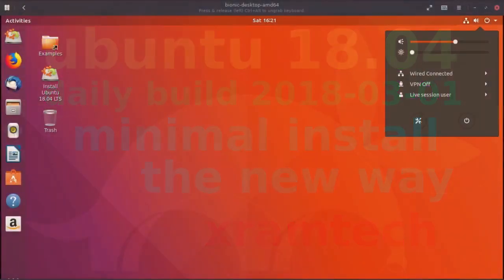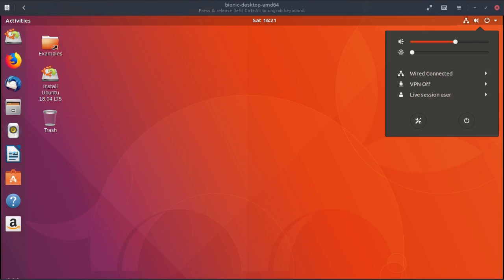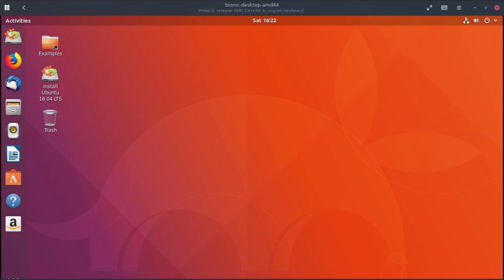I chose wired connection, but actually I have wireless connected. Since this is in GNOME boxes it reads it as a wired connection. So I'm going to double-click on the install button.